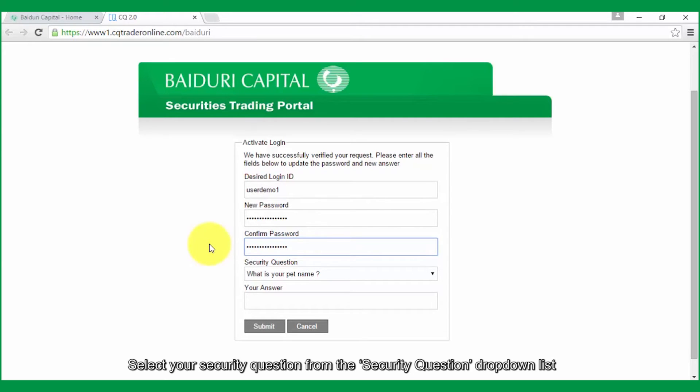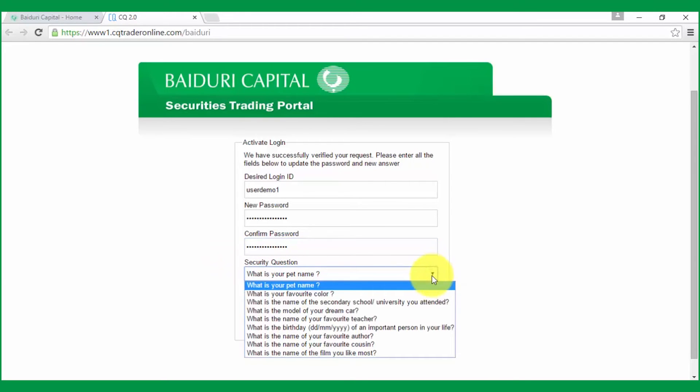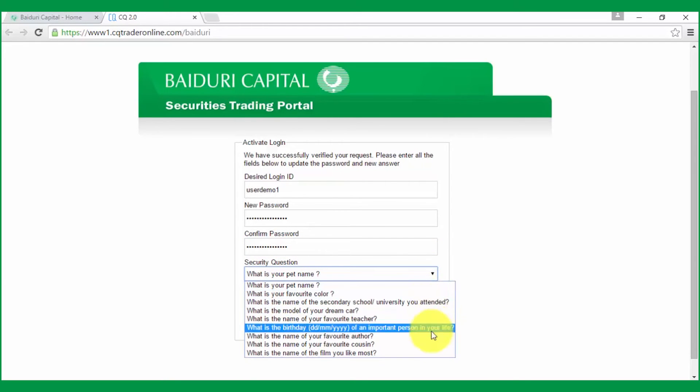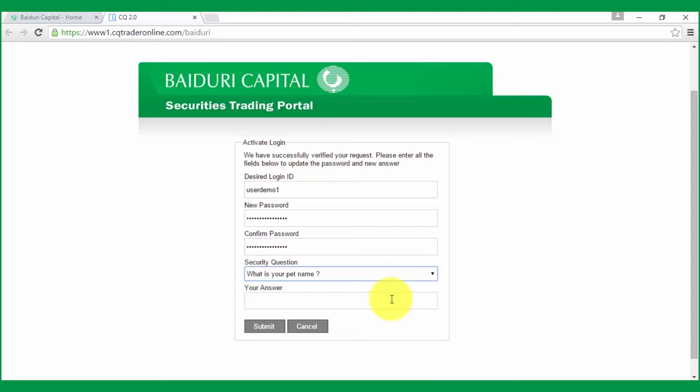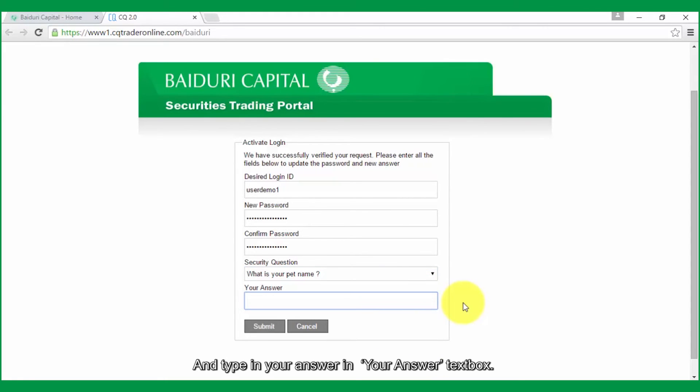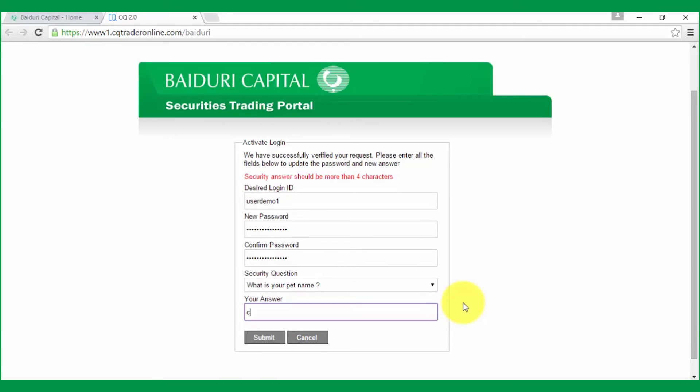Select your security question from the Security Question drop-down list, and type in your answer in your answer text box.